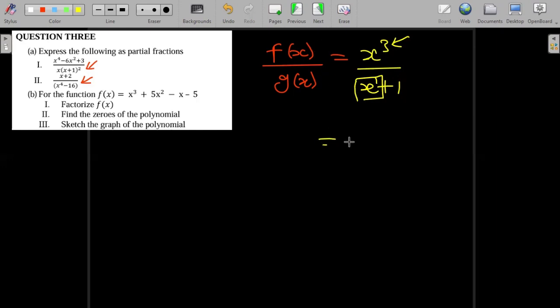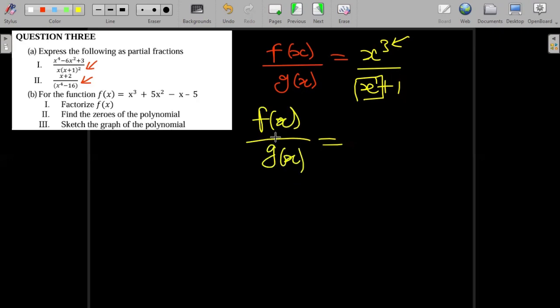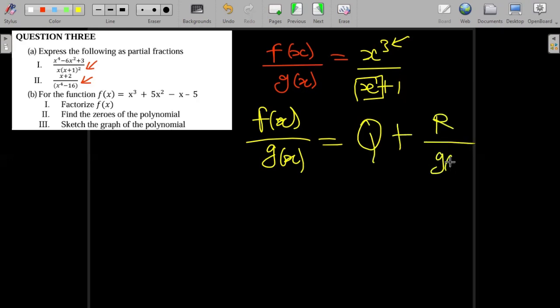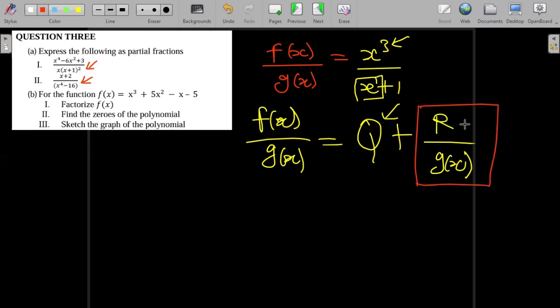Once we do long division, if I divide f(x) by g(x), what I'll get is the quotient plus the remainder divided by g(x). We're going to leave the quotient alone. What we're going to decompose is the remainder over g(x). So we find this remainder divided by g(x) and then decompose it.